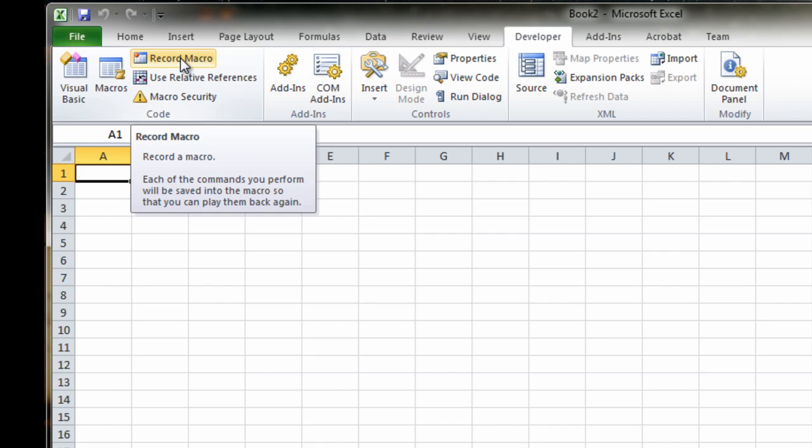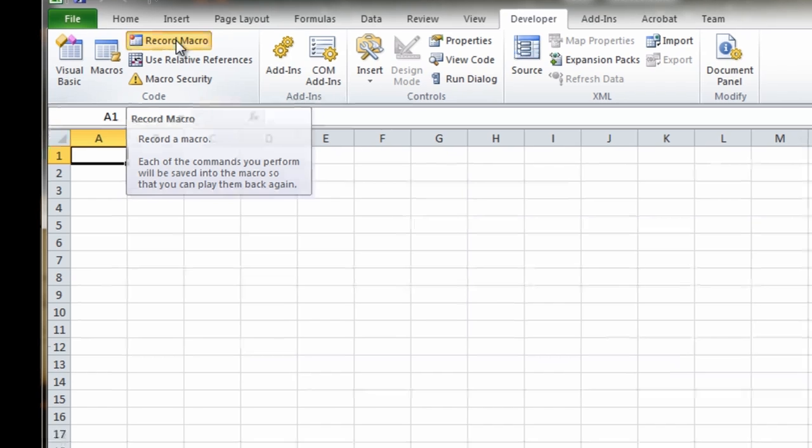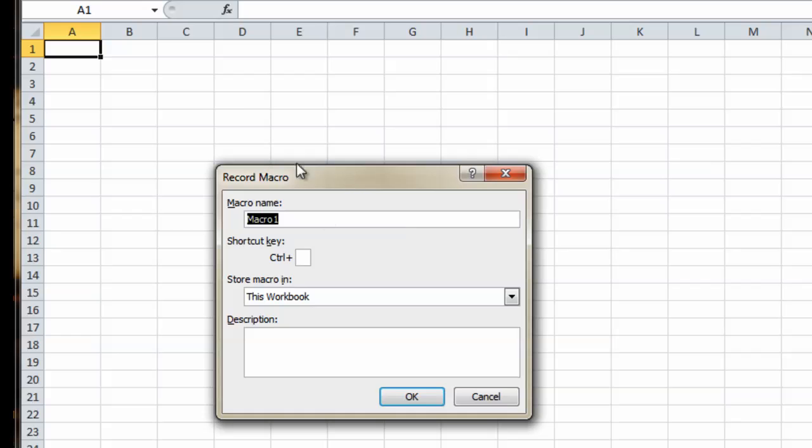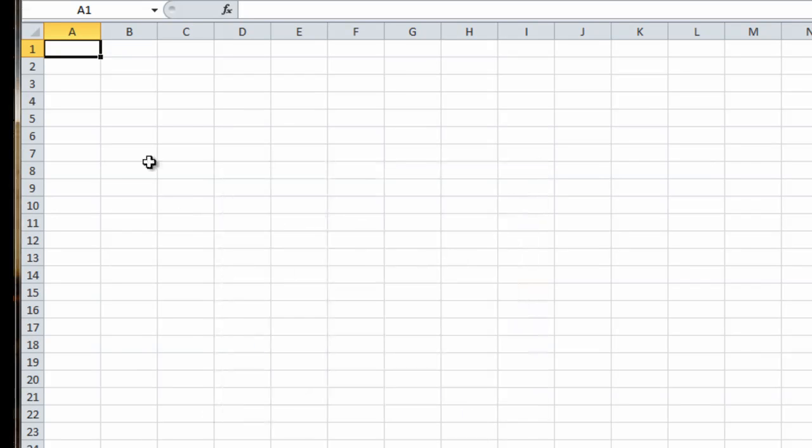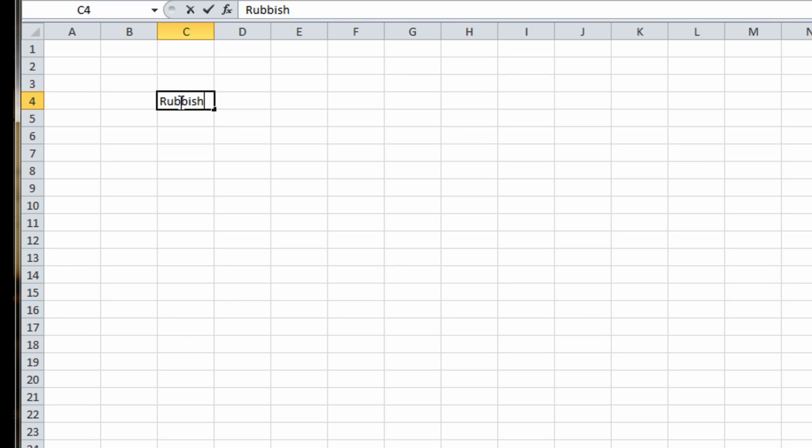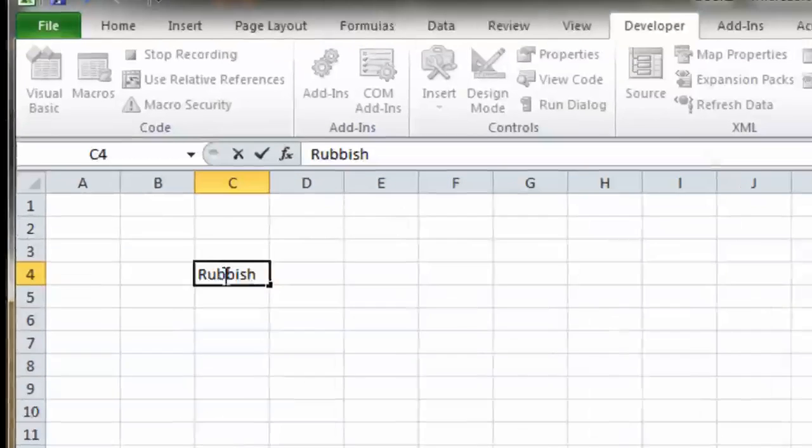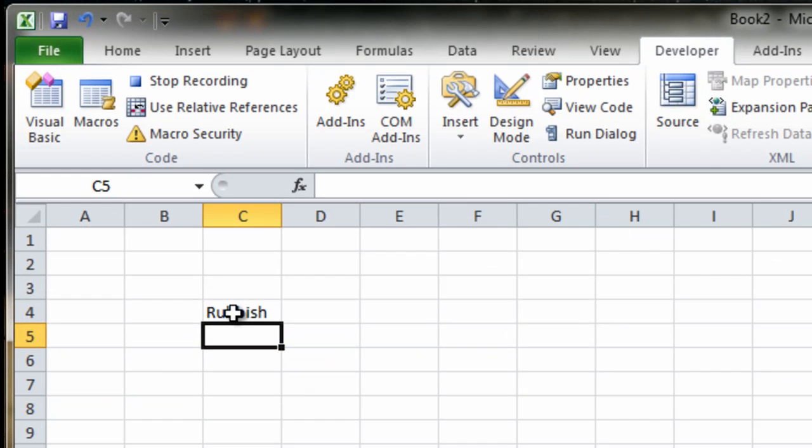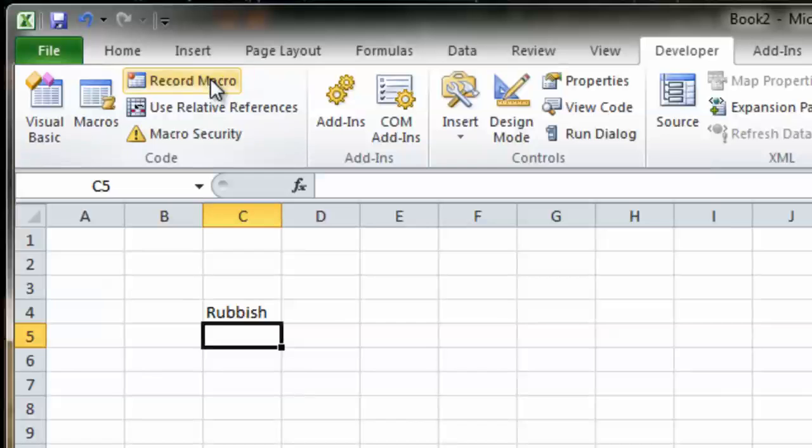I'll give you a quick example. Record macro. Give it a name. We'll call it the default macro1. Click OK. Let's type some rubbish in a cell. OK. Hit enter. Click stop recording.